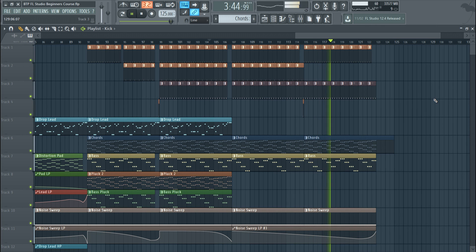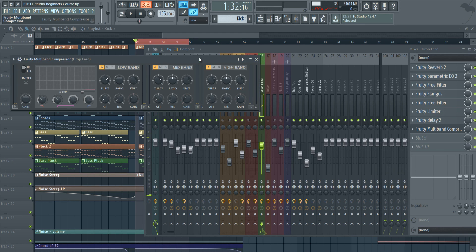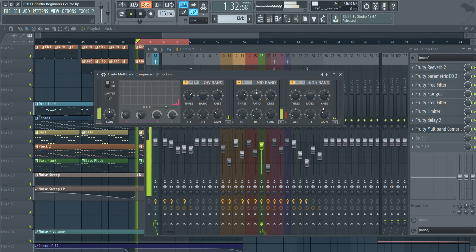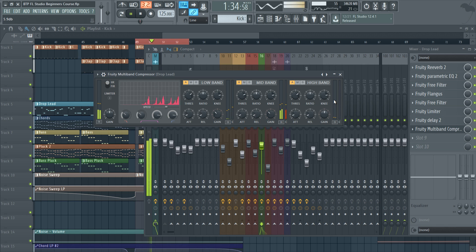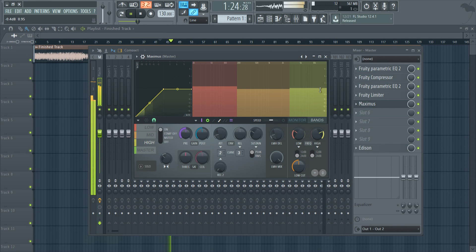Let's even add in a multi-band compression here. At the end I'm going to show you some cool mixing techniques and some really basic mastering techniques for your projects.